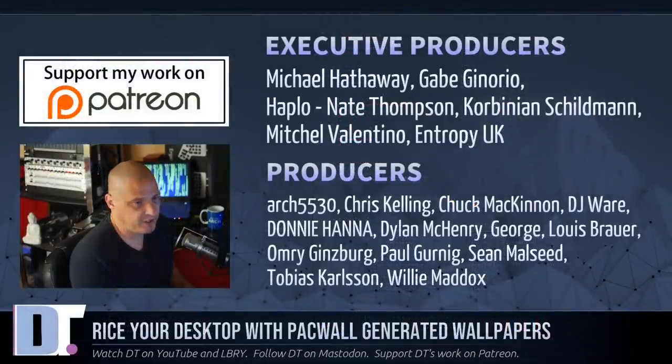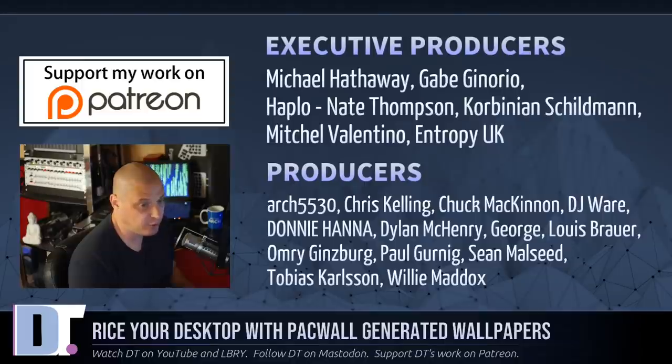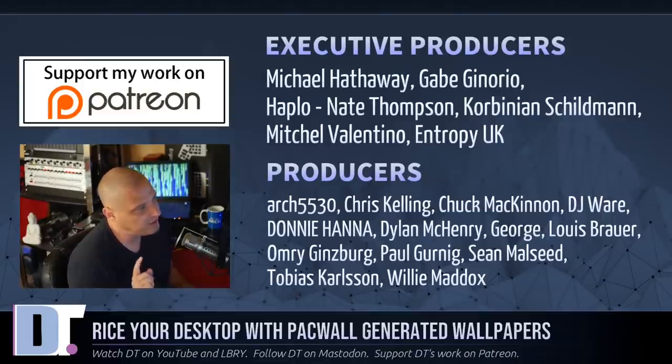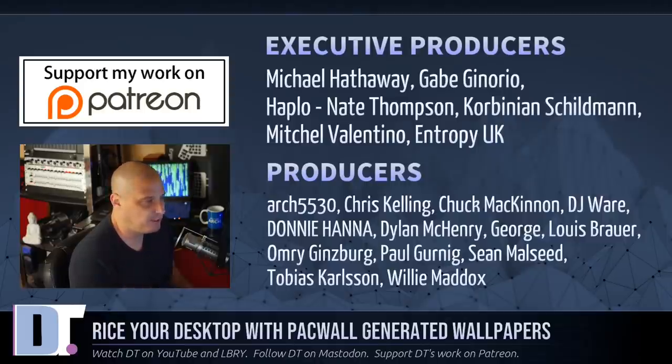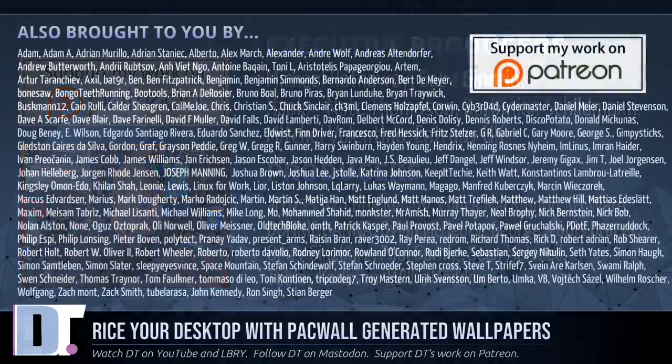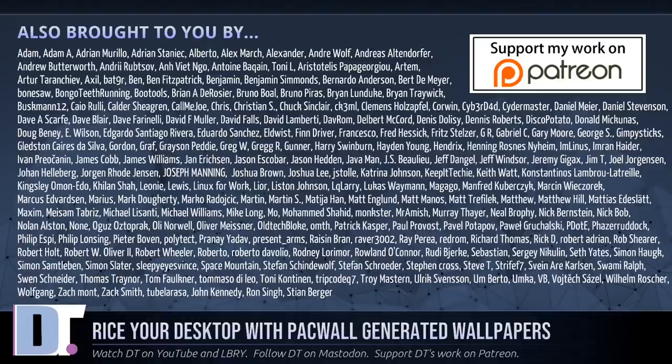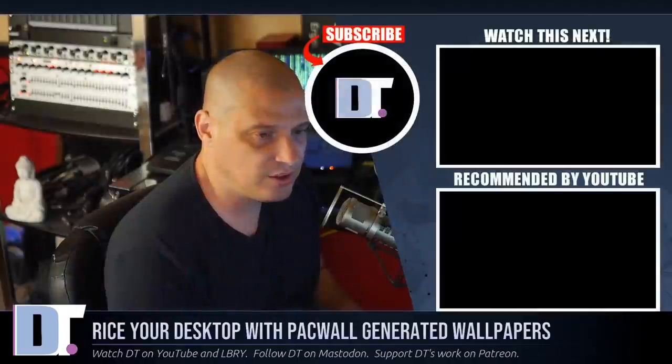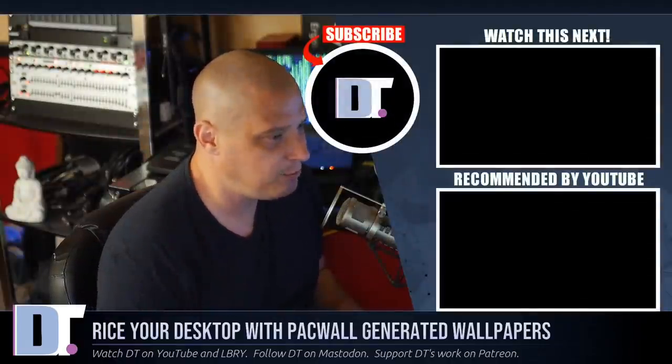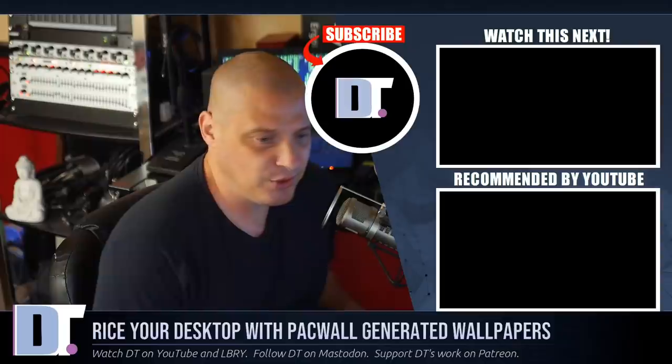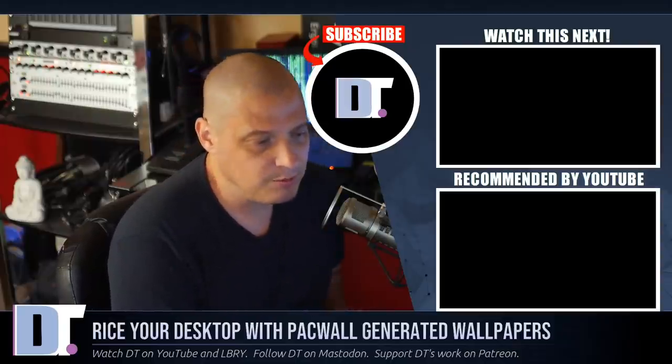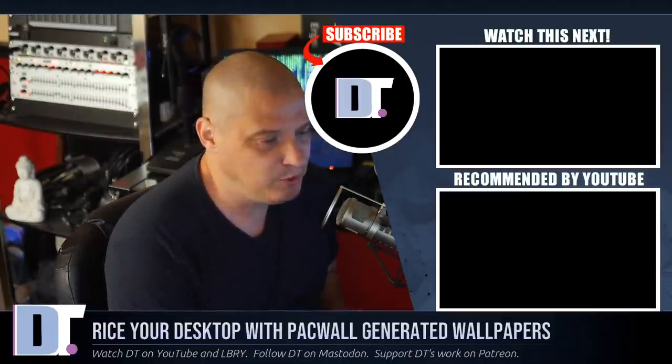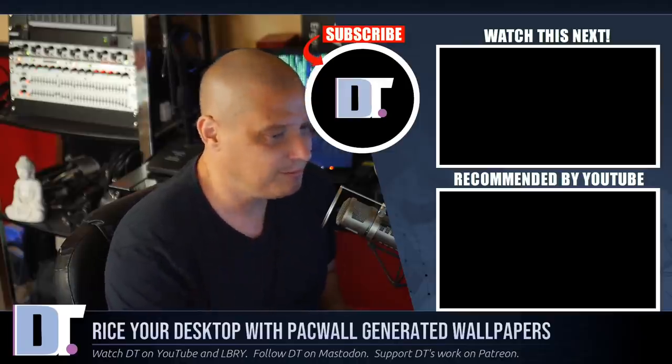Now, before I go, I need to thank a few special people. I need to thank Michael, Gabe, Haplo, Nate Corbinian, Mitchell, Entropy, UK, Arch5530, Chris, Chuck, DJ, Donnie, Dylan, George, Lewis, Omri, Paul, Sean, Tobias, and Willie. These guys, they are my highest-tiered patrons over on Patreon. Without these guys, this episode about ricing your desktop with Packwall, it wouldn't have been possible. Now, the show is also brought to you by each and every one of these ladies and gentlemen. These are all my supporters over on Patreon because this channel is sponsored by you guys, the community. There are no corporate sponsors here at DistroTube. If you would like to support my work, check out DistroTube over on Patreon. All right, guys. Peace.